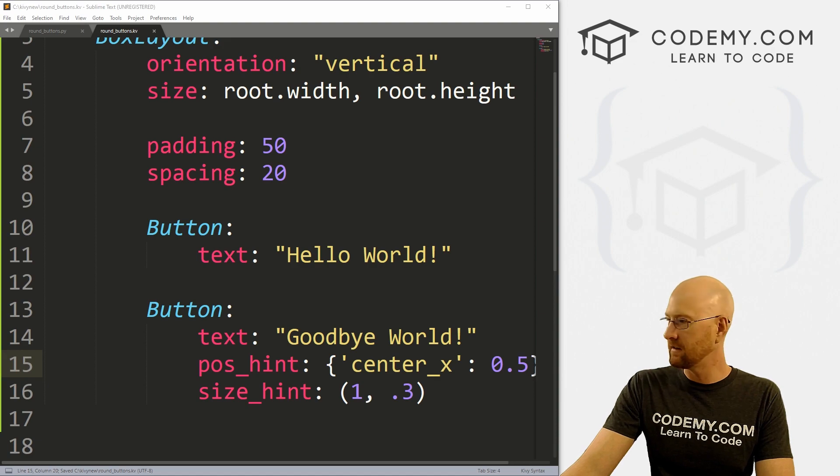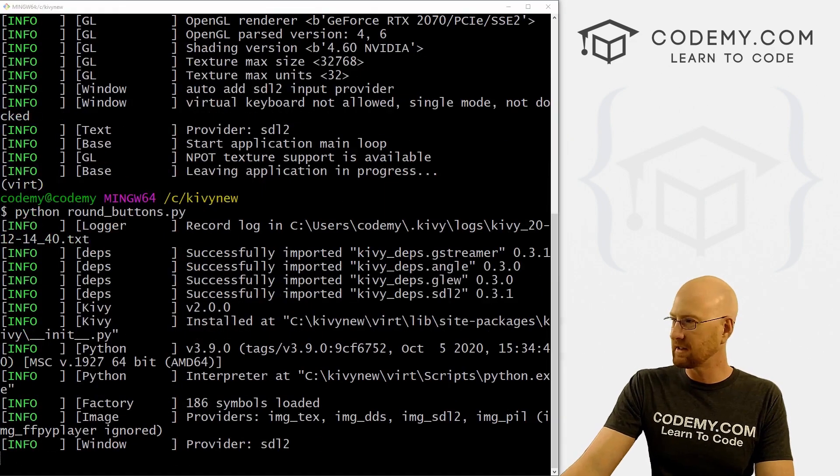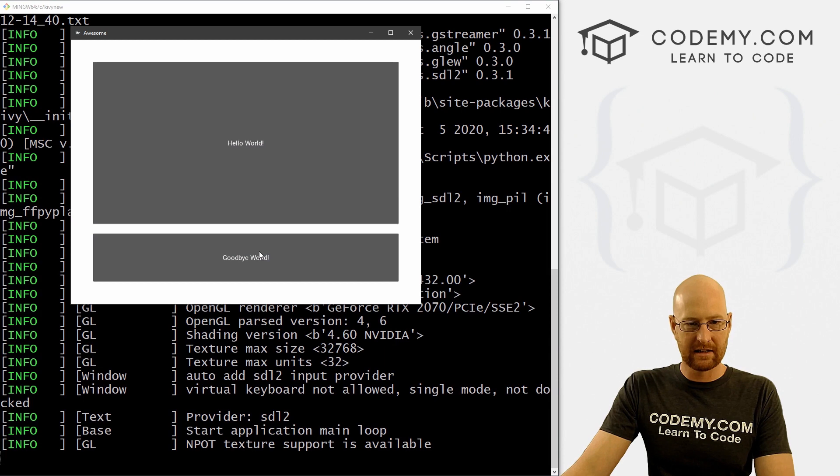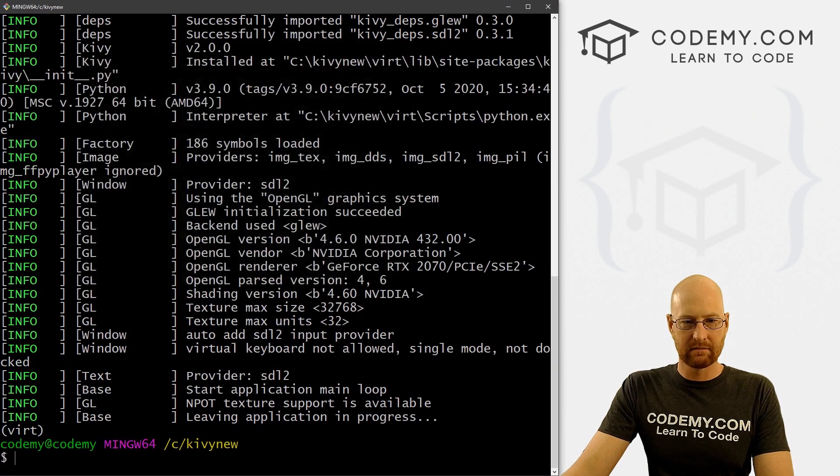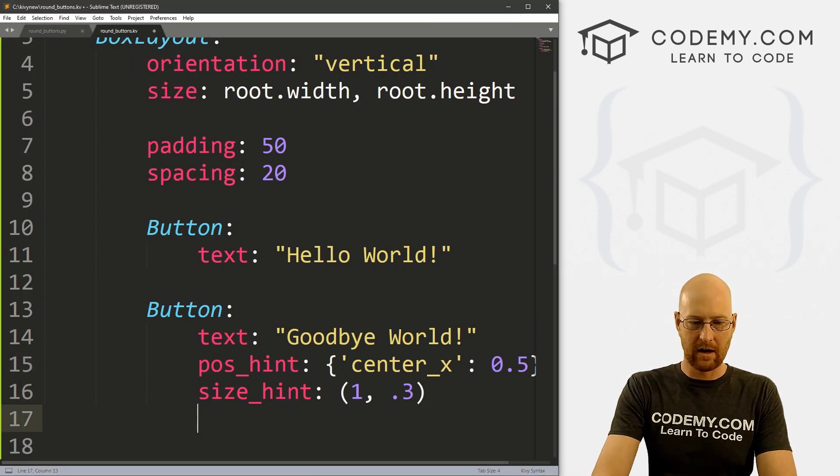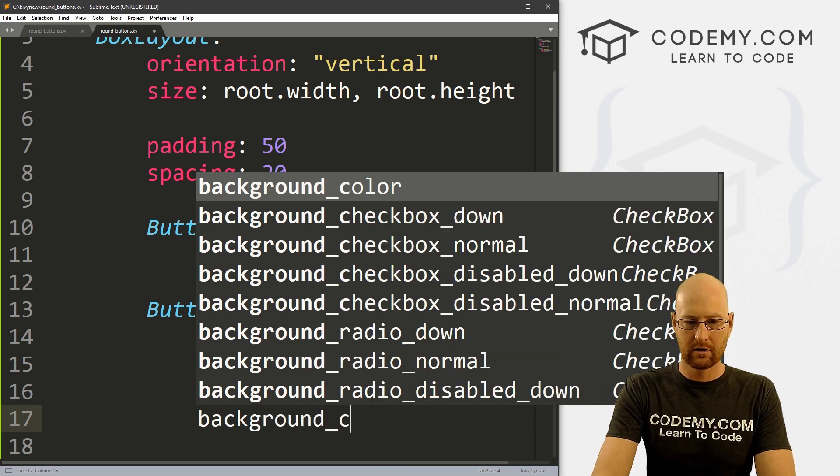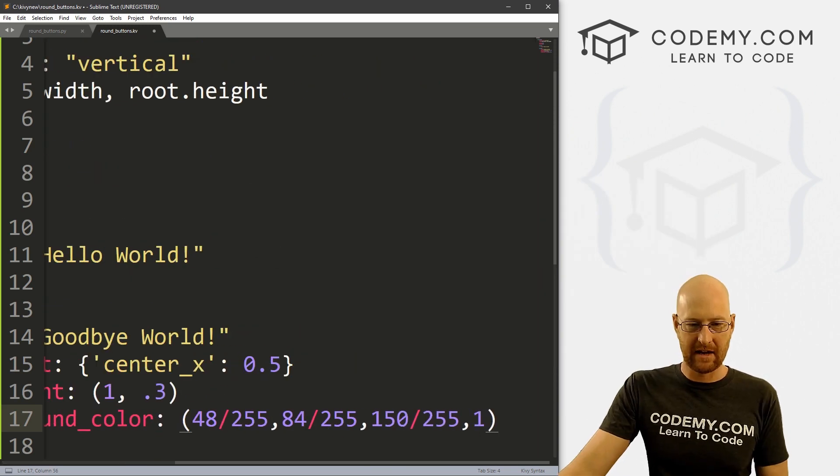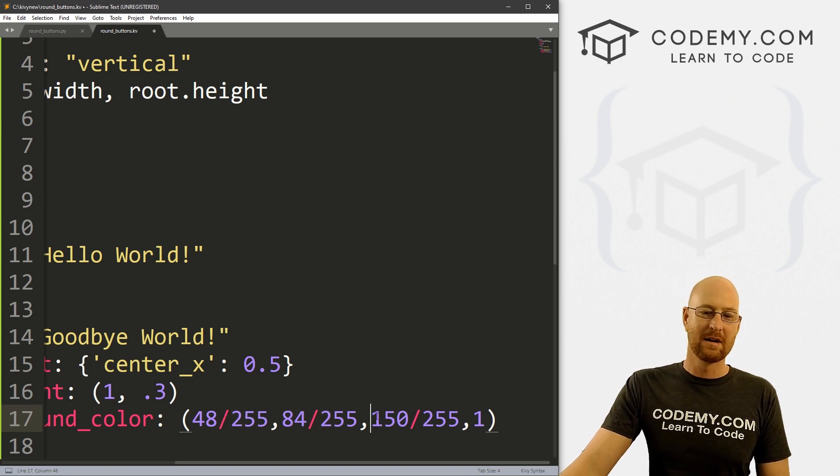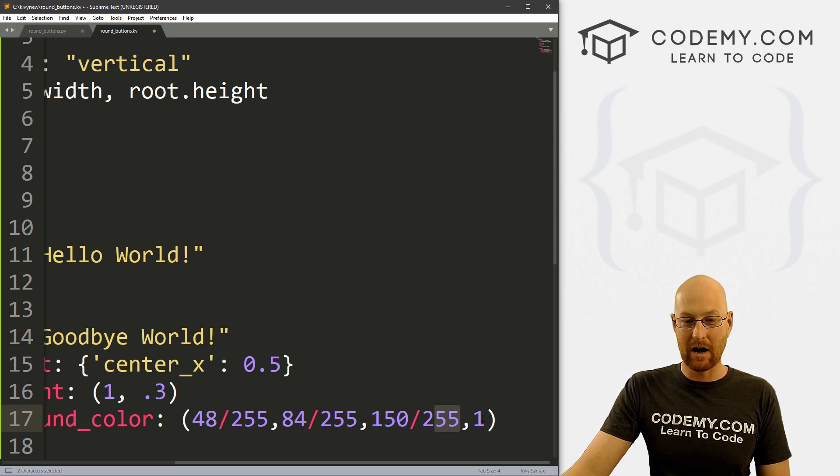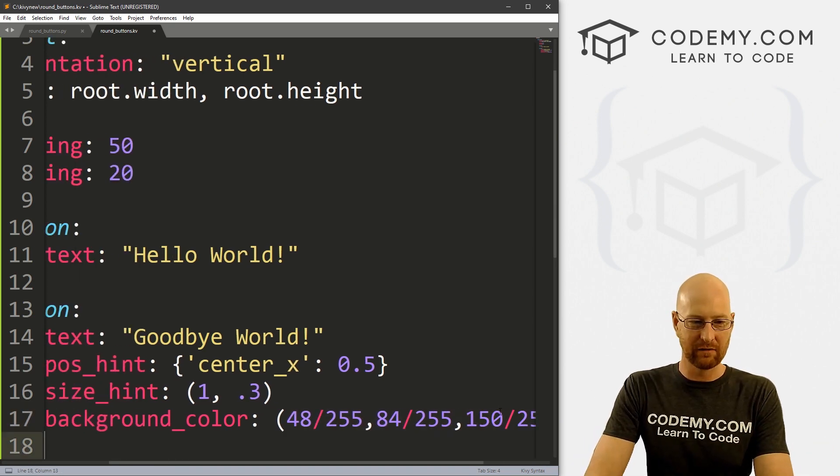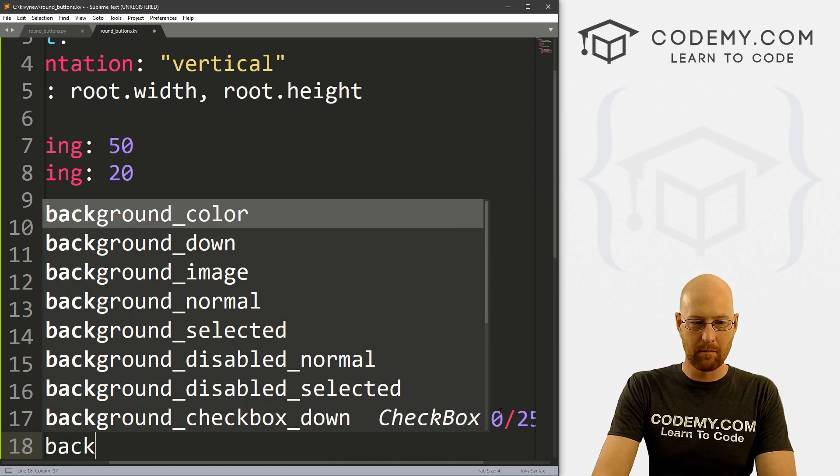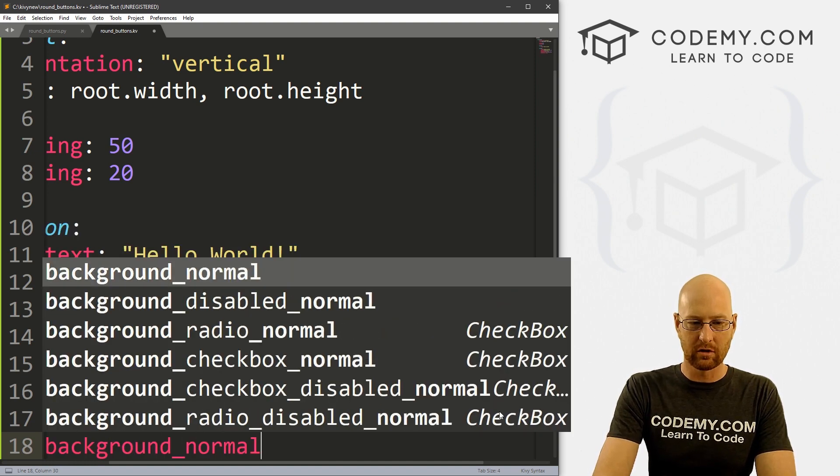So let's go ahead and run this. See what this looks like. Okay, so now we've got a big button and a smaller button. Let's also give this a background color. So I'm going to go background_color, and I'm just going to paste this in. This is 48 divided by 255, 84 divided by 255, 150 divided by 255, 1. And this will just give us a blue color.